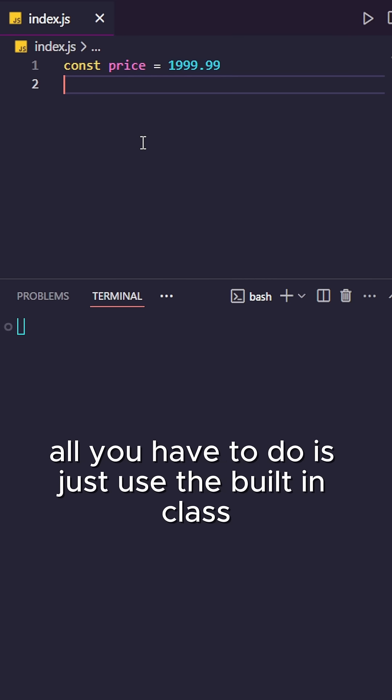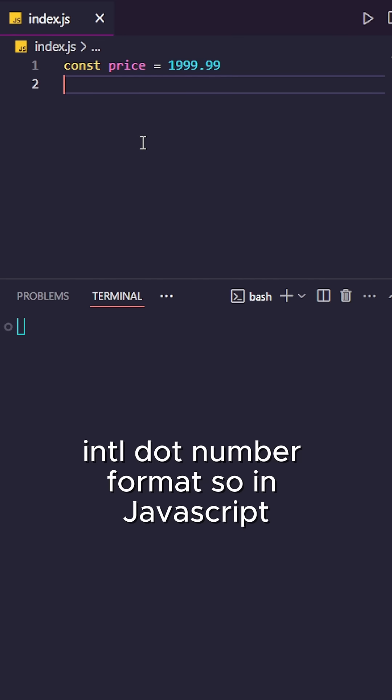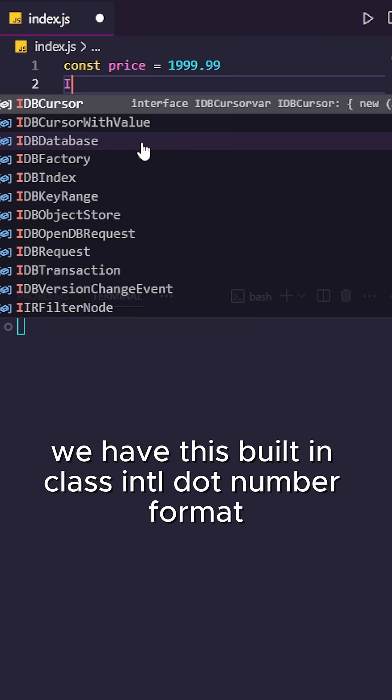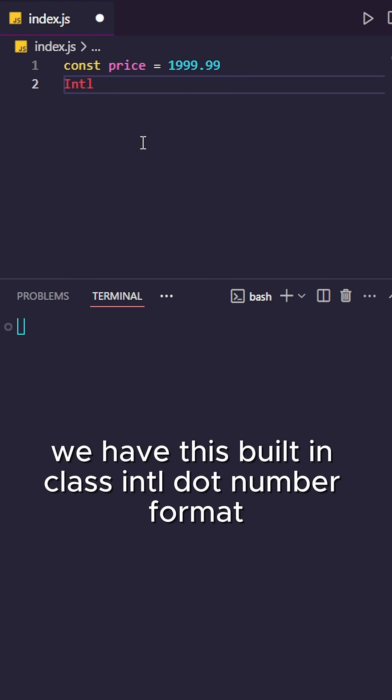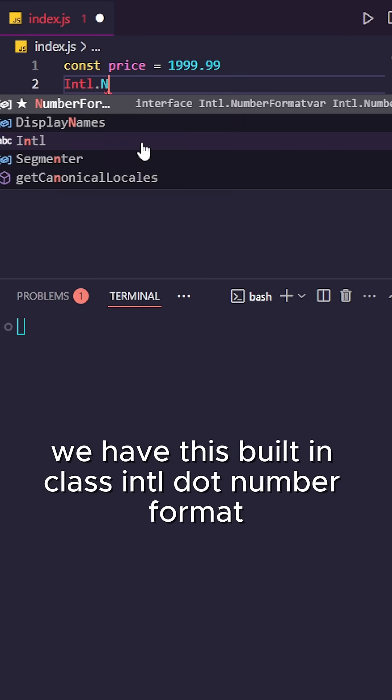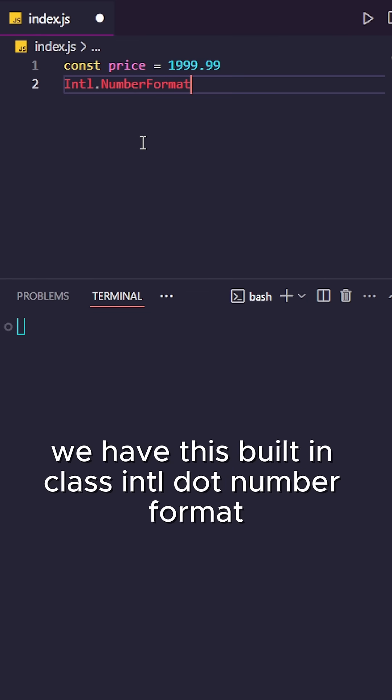All you have to do is use the built-in class intl.numberFormat. So in JavaScript, we have this built-in class intl.numberFormat.